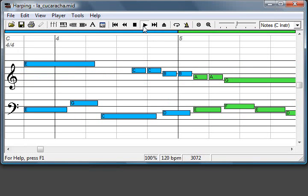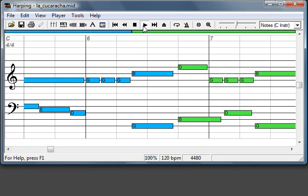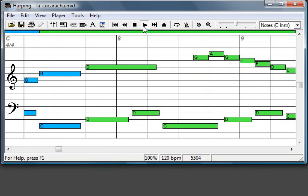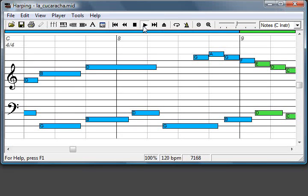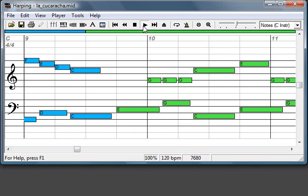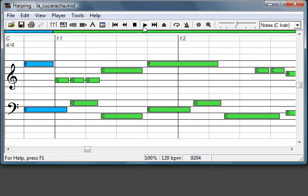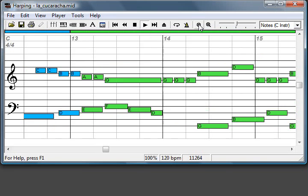So what you see here are the notes being played. It's kind of a staff, but instead of having a standard musical notation, you will see bars. Each bar is a note and you will see the pitch and the duration of it.